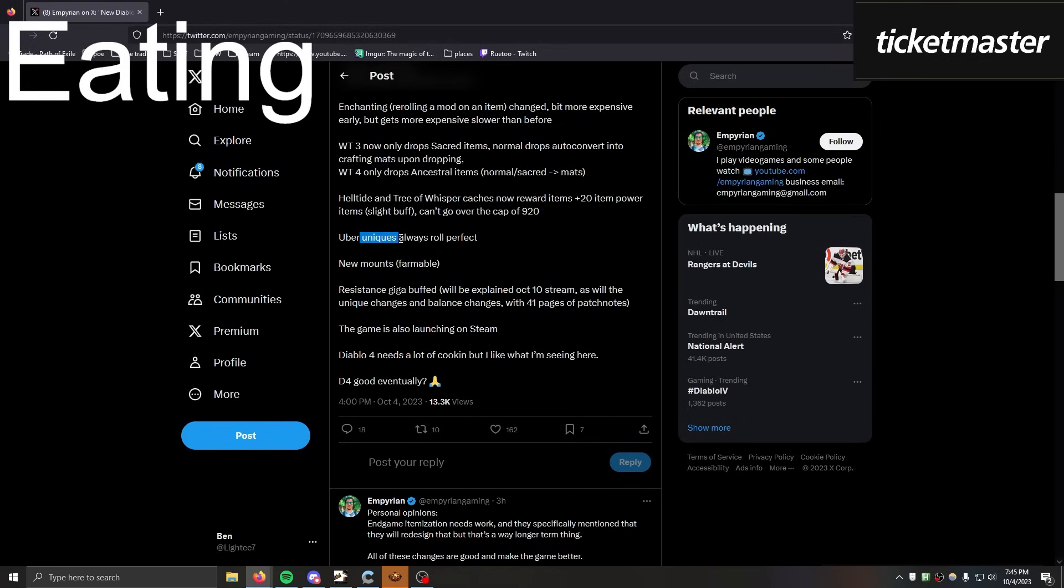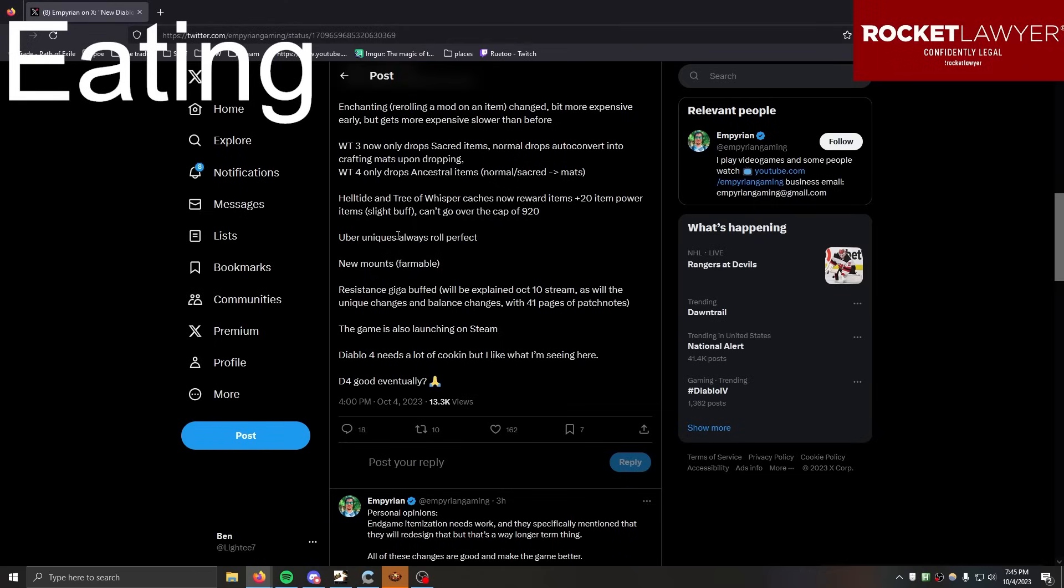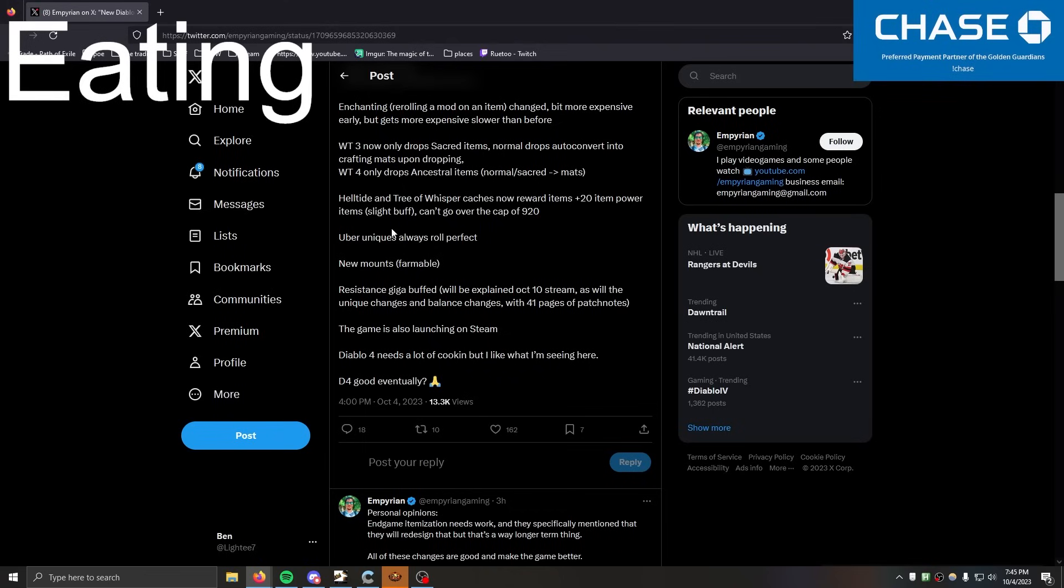In Diablo and Path of Exile, it doesn't mean what it means. Like, uniques are the least unique thing in the game. Rares are actually unique because they have fucking identity. The rare that I'm wearing might not be the same rare that you're wearing.